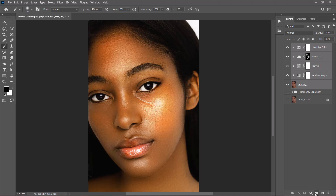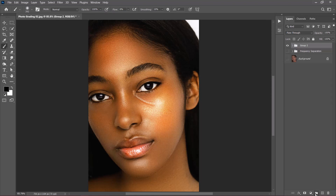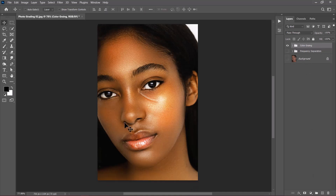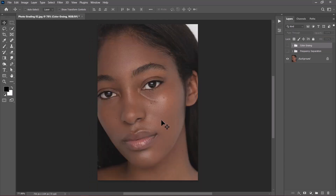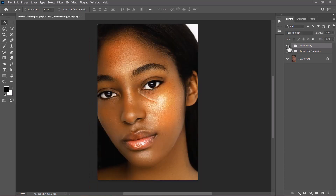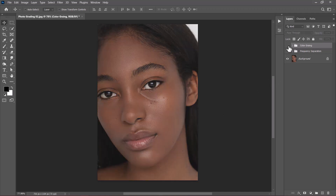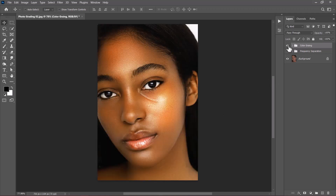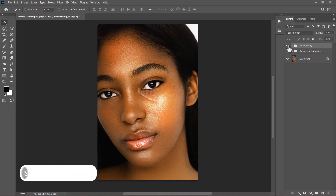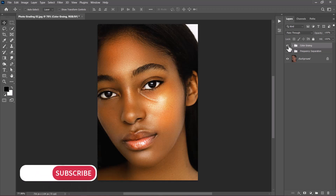Click the folder icon to group everything and rename it to Color Grading. This is exactly the look I wanted for this image. Let's compare it with how it was at the beginning — this is the before and this is the after. So much difference! You can see that without color grading, our initial retouching would still look flat.